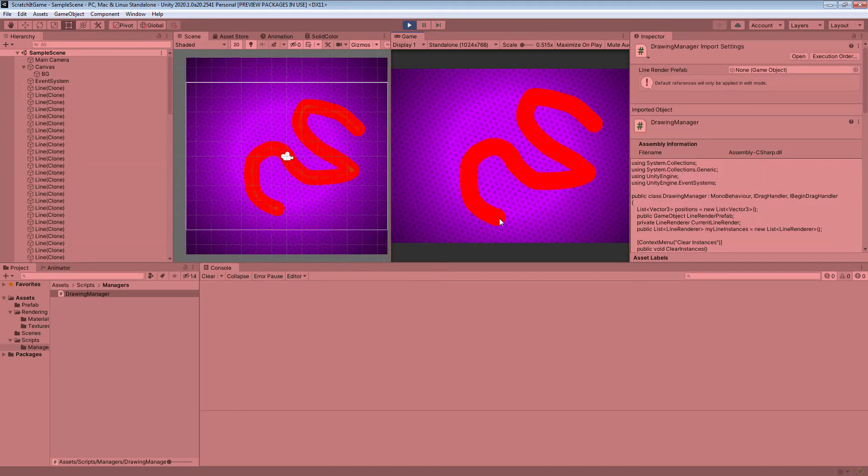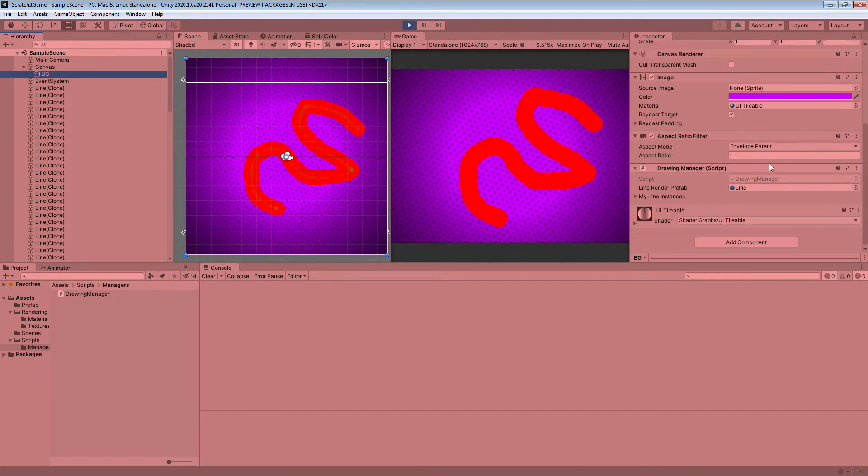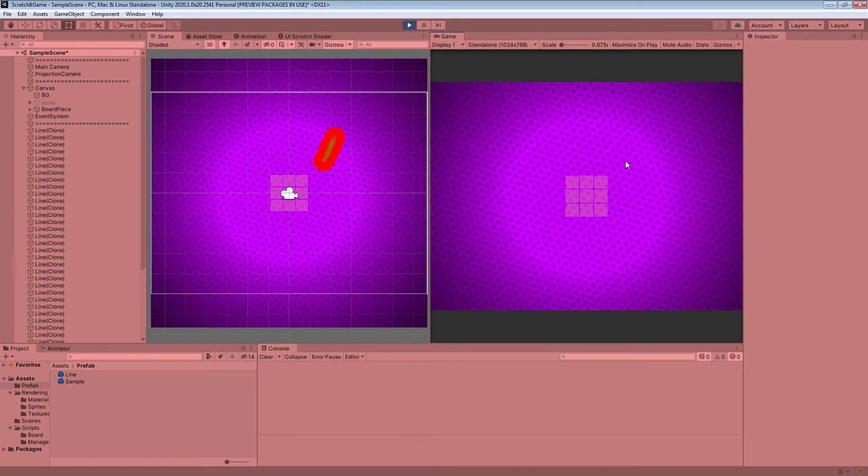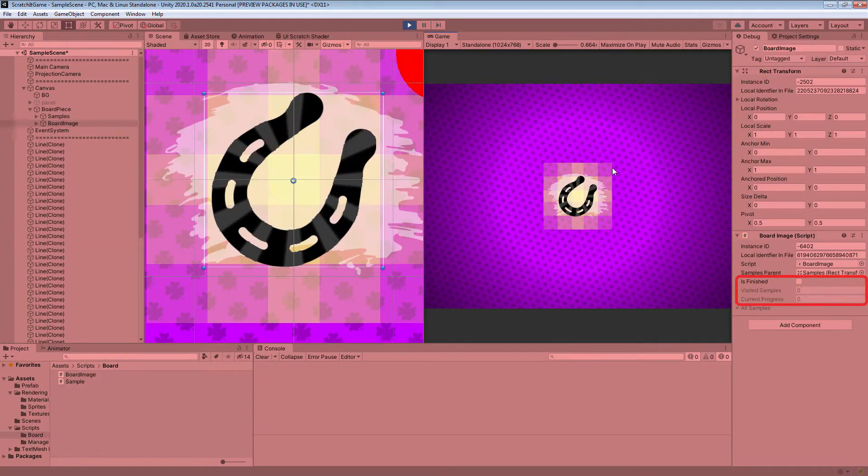Then I will show you how to draw smooth lines inside Unity and also how to calculate scratching progress.